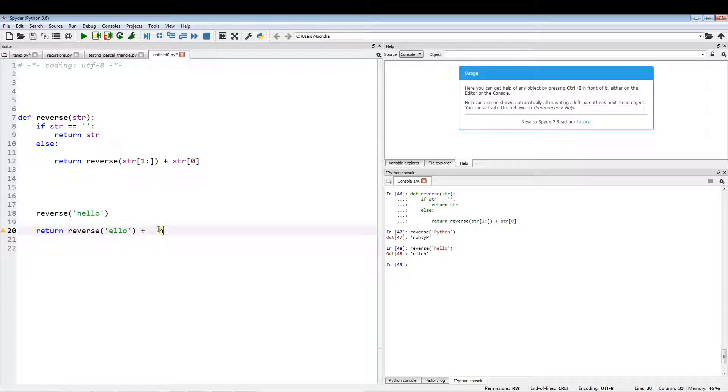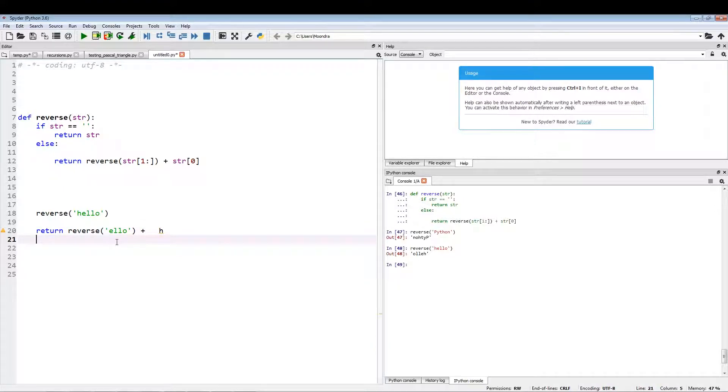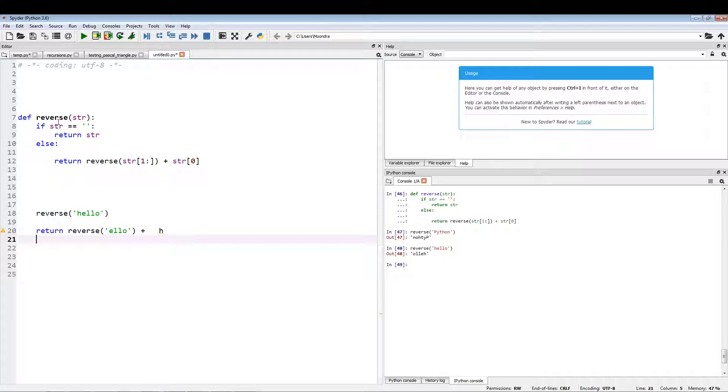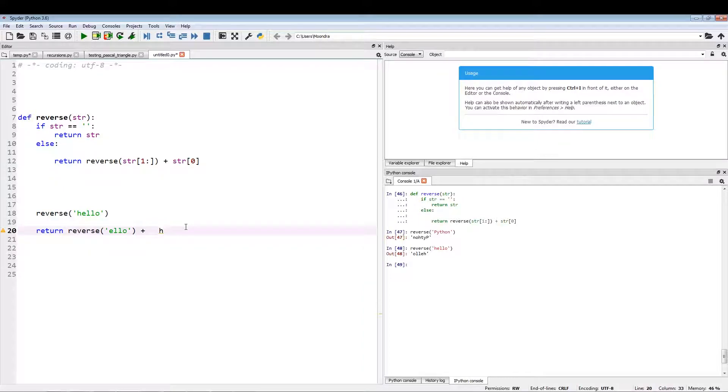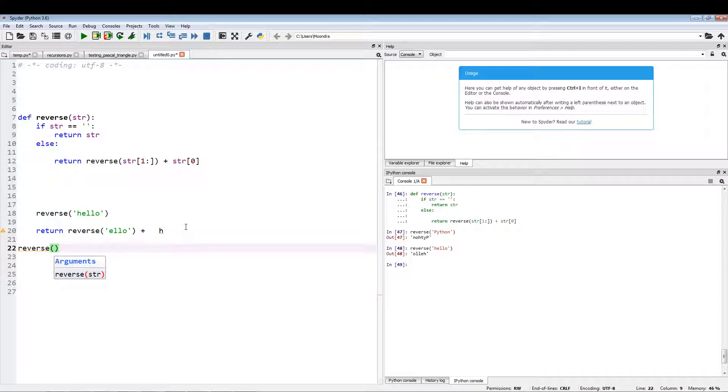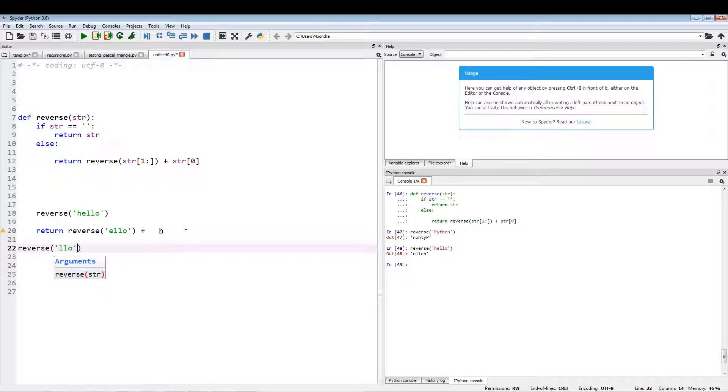So in this case, what we're doing is this H, since it's part of the first layer, it's going to be returned last. So this "llo" is going to be called, and it goes: if string return string, else. So this "llo" is going to call reverse from string index 1 all the way to the end, so we skip the first index, so it's going to return "lo".